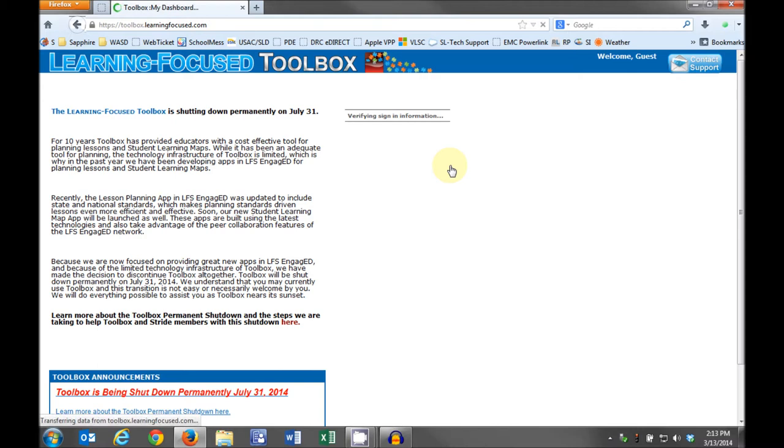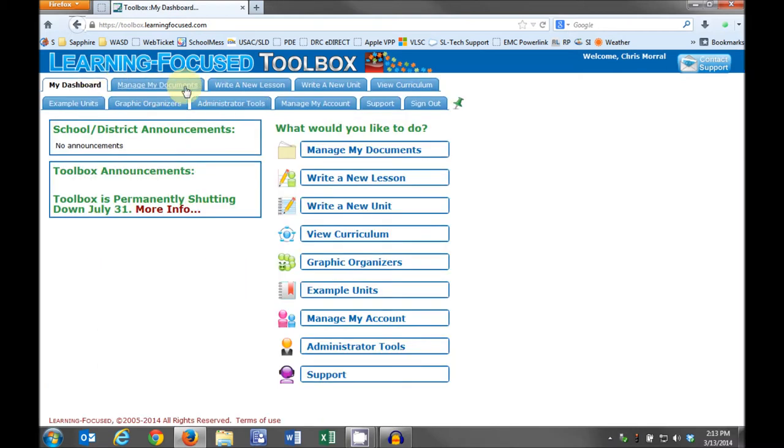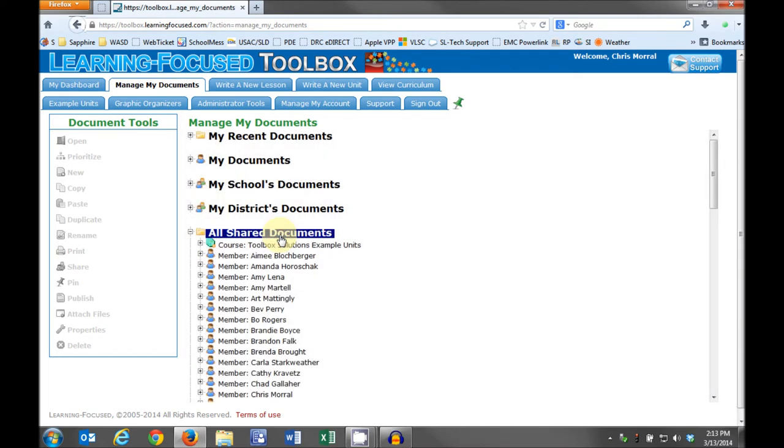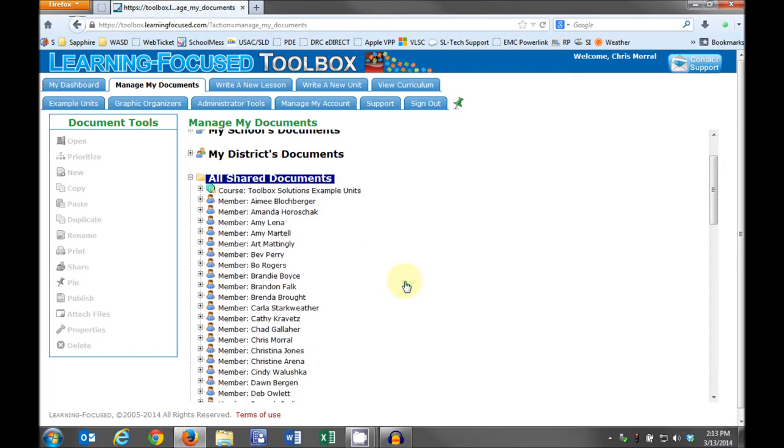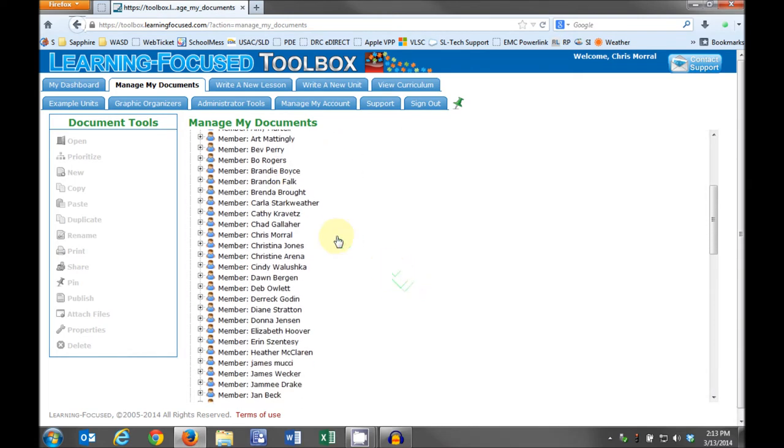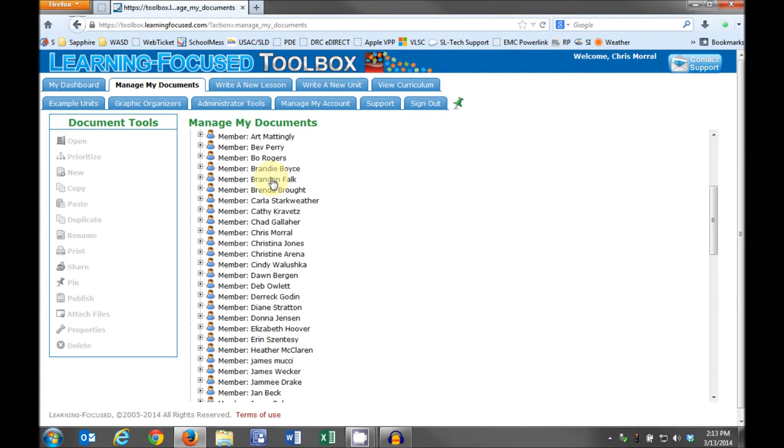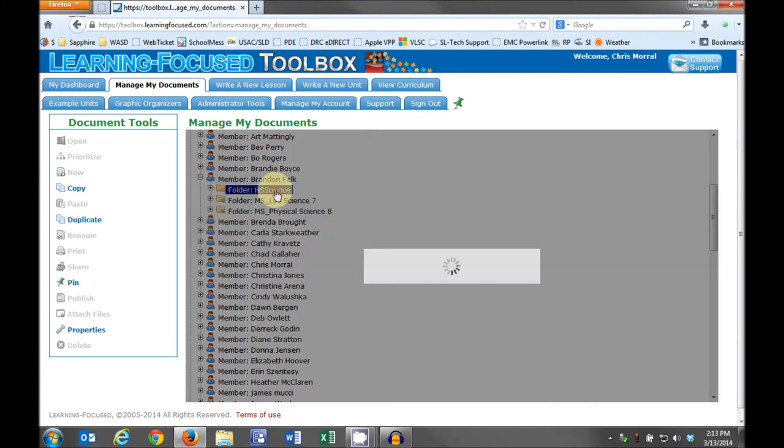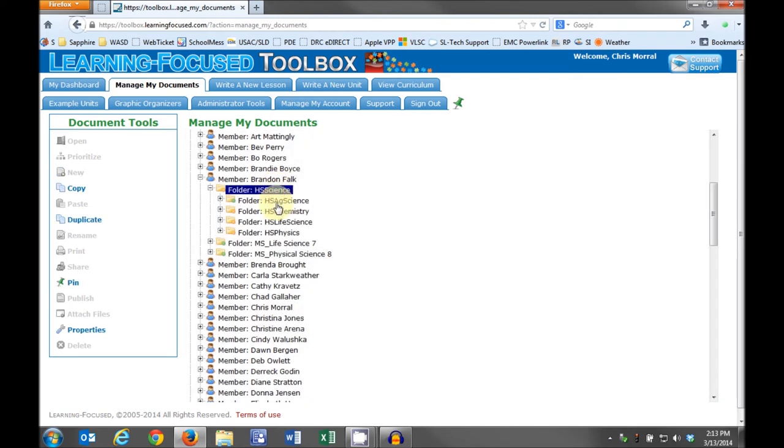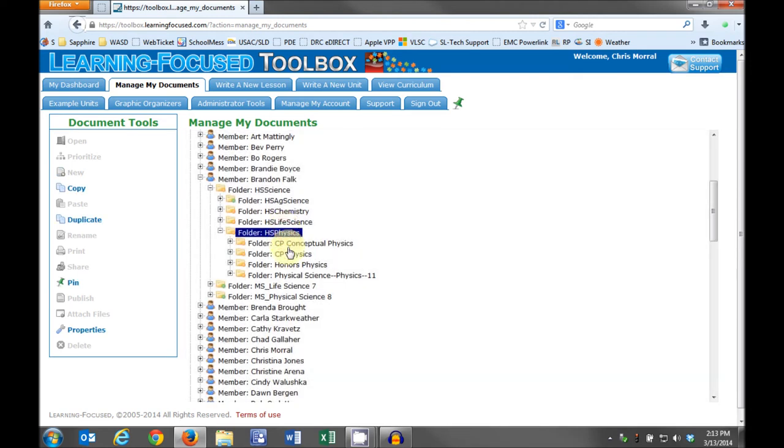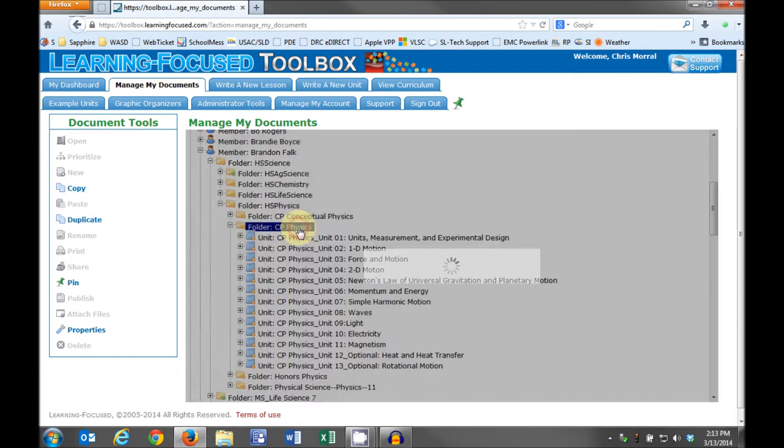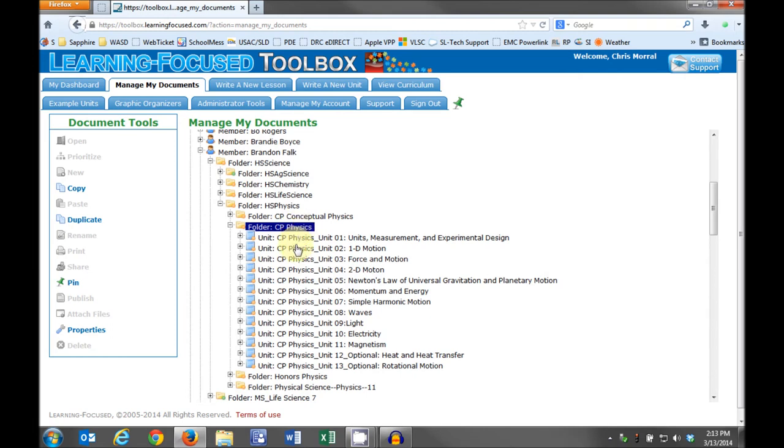Then click the blue Manage My Documents tab. If you use the white Manage My Documents tab, you will get a message about the toolbox being shut down. If you get that message, simply close the toolbox Sunset tab. Under Manage My Documents, click the All Shared Documents link to expand it, then go to where your files are located. I'm going to use a high school physics course for an example. You may have to go under Chris Morrill or wherever your team stored the files. You have to expand your file tree far enough to expose the units.